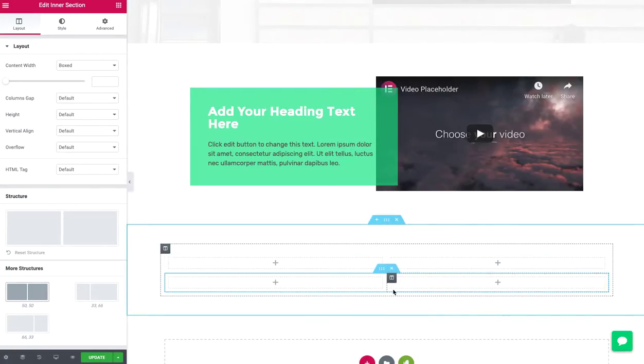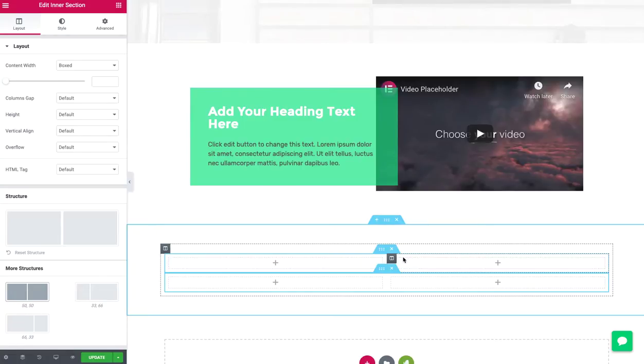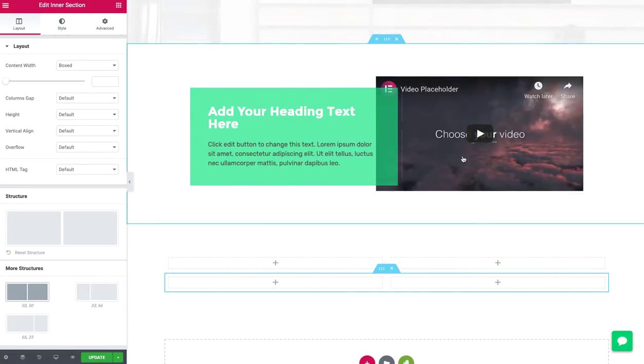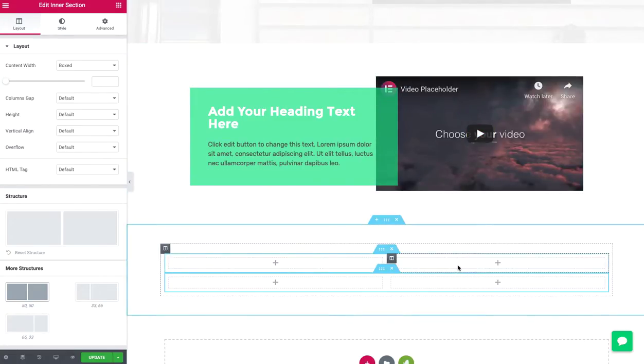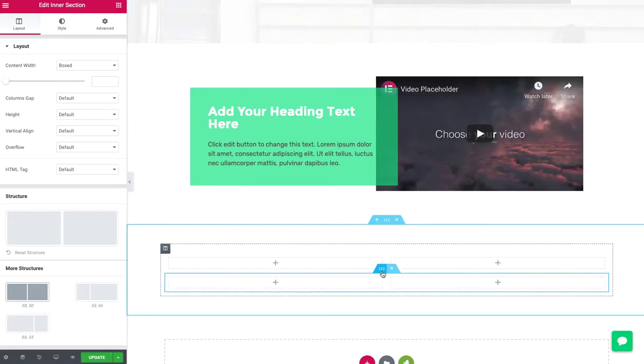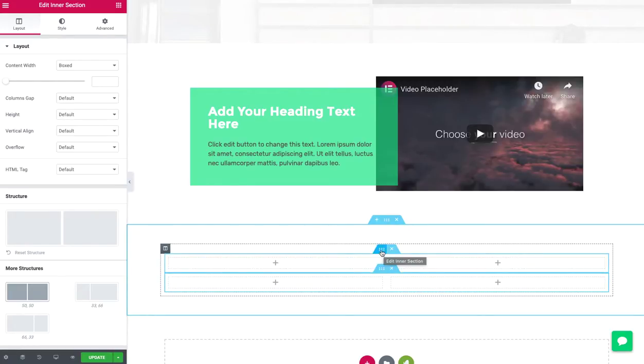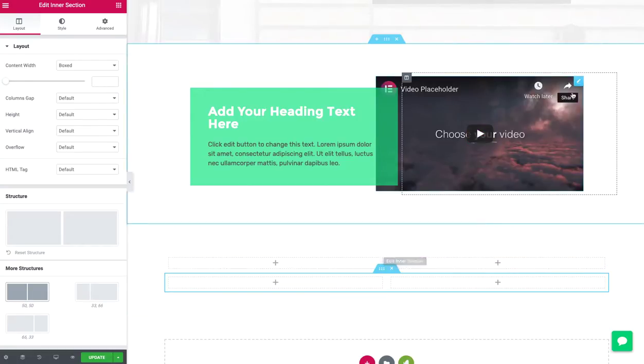So now I have two inner sections. And my idea here is, I'm going to try to sort of recreate this effect, but I'm going to do it by putting a negative top margin on the second inner section, or maybe a negative margin on the top.